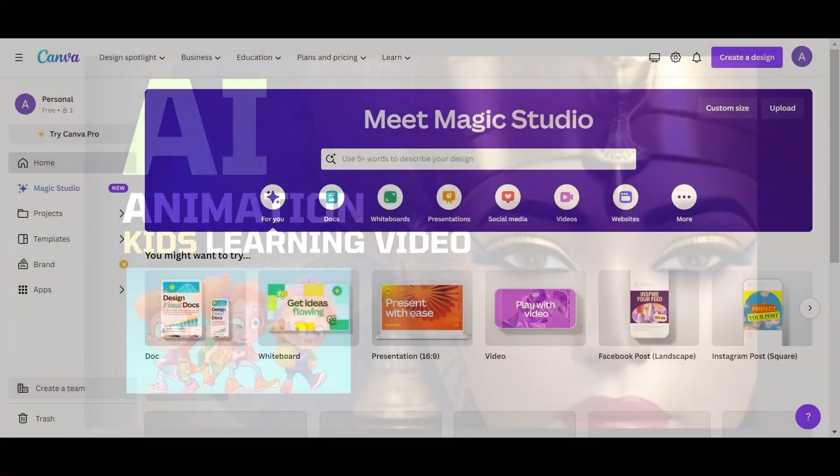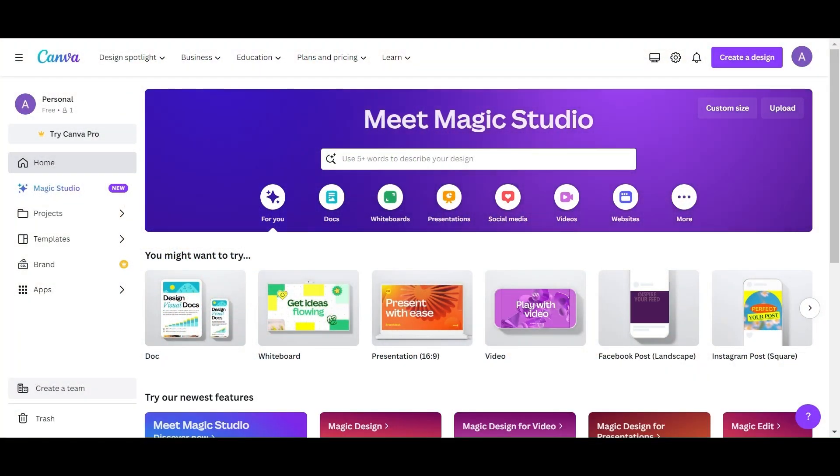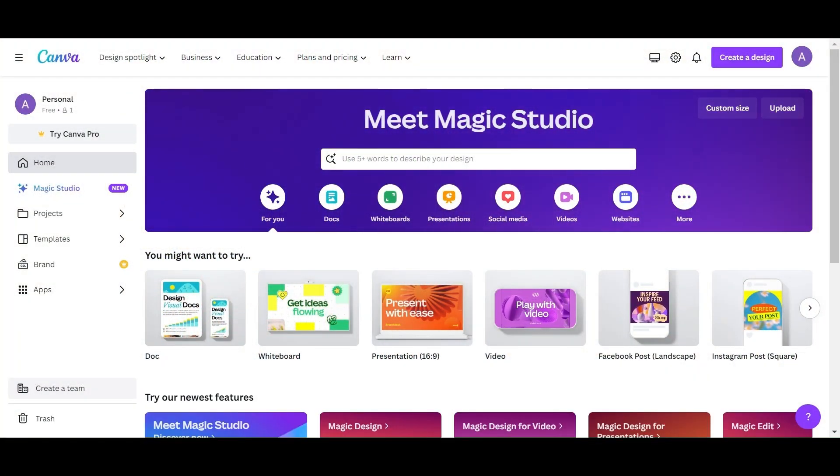First, make sure you have a free Canva account, log in, and you should see a similar interface as we do.